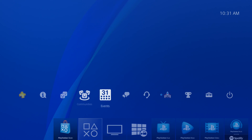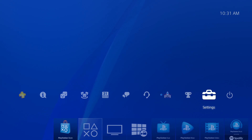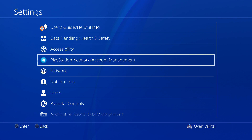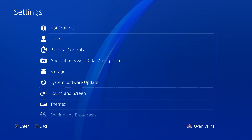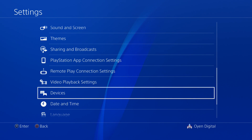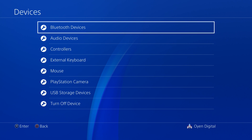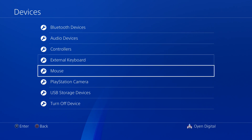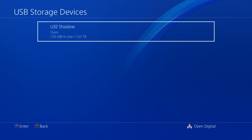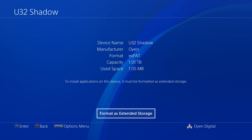From the main menu, go to Settings, then select Devices. Select USB Storage Devices, and then select the U32 Shadow drive. On this screen, select Format as Extended Storage.